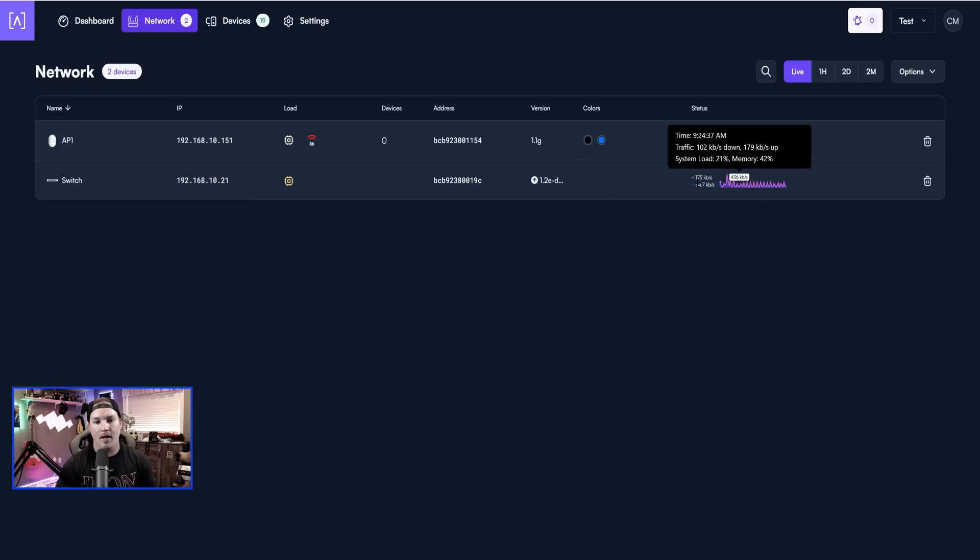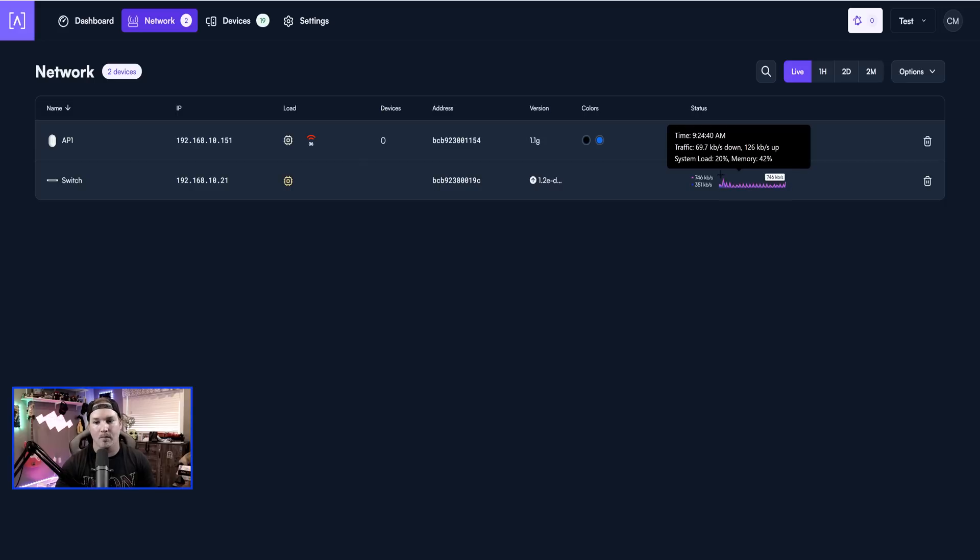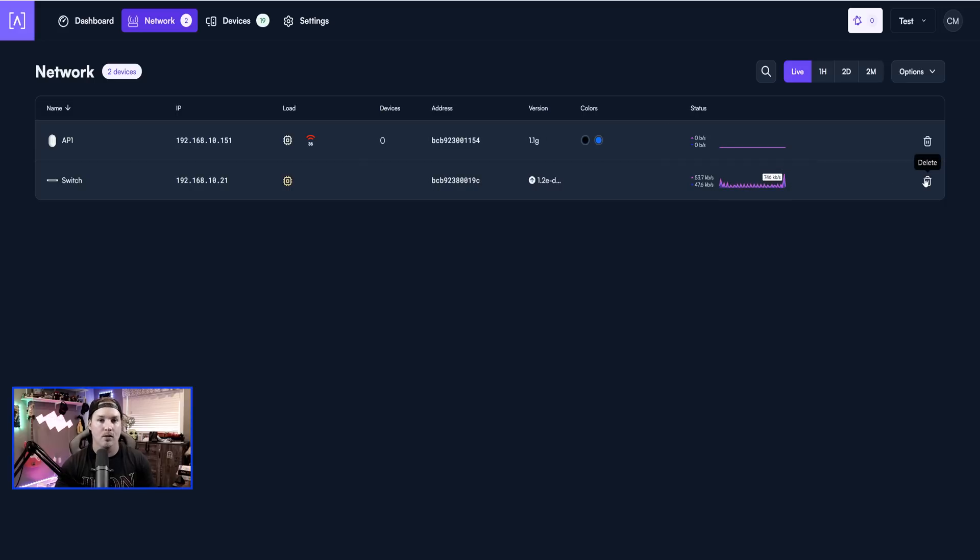And then we have our status, and this will just show us the traffic, the time, and the system load, and we could also delete the switch from the controller.